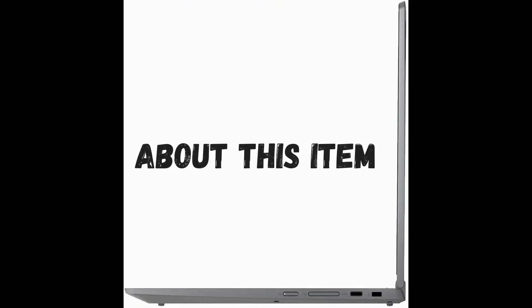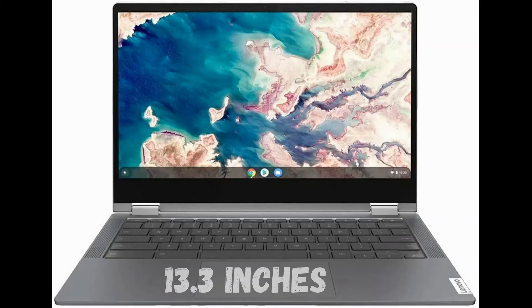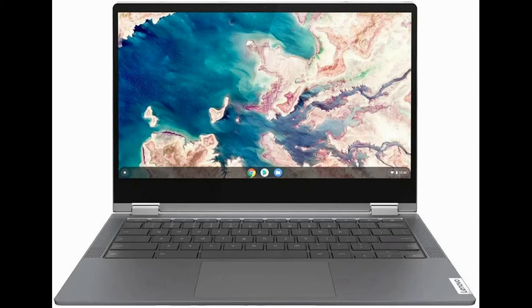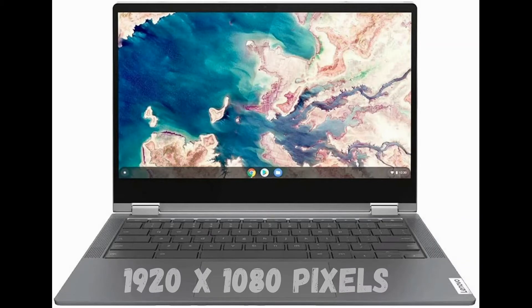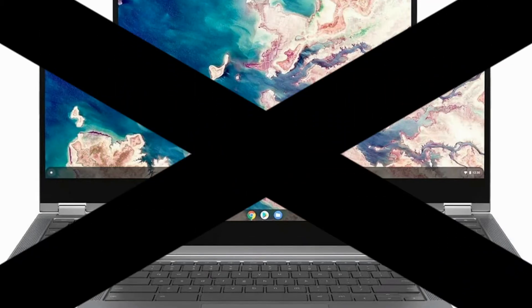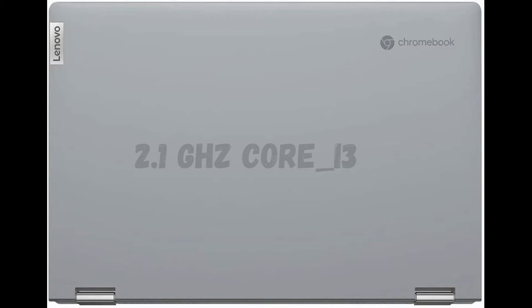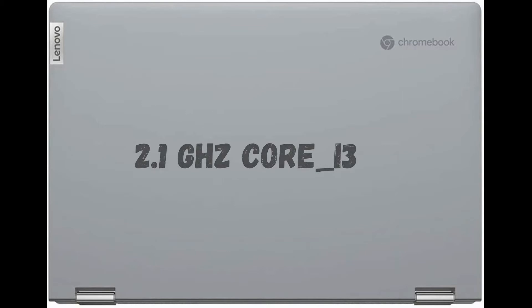About this item: standing screen display size 13.3 inches, max screen resolution 1920x1080 pixels, processor 2.1 gigahertz Core i3 RAM.